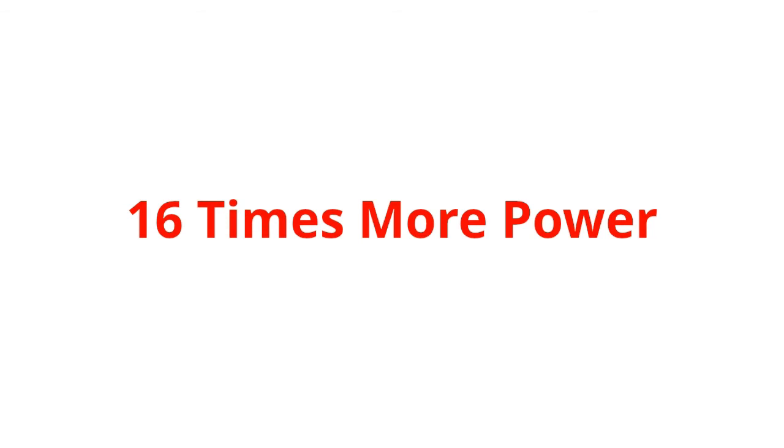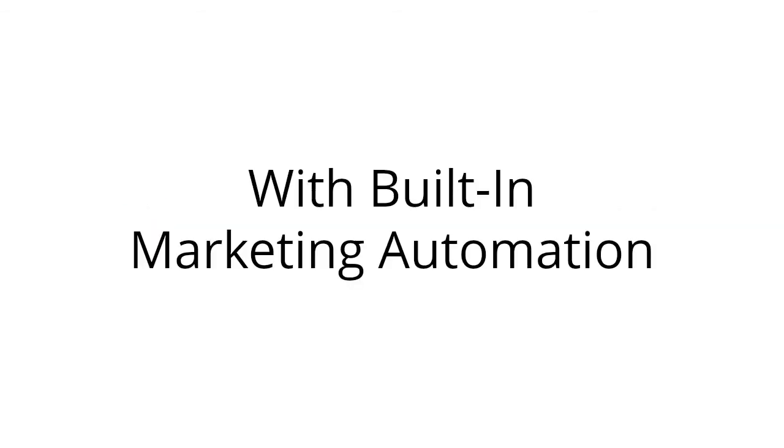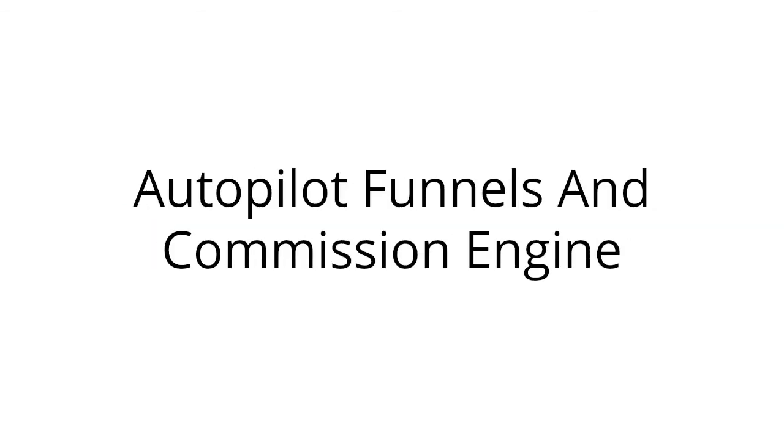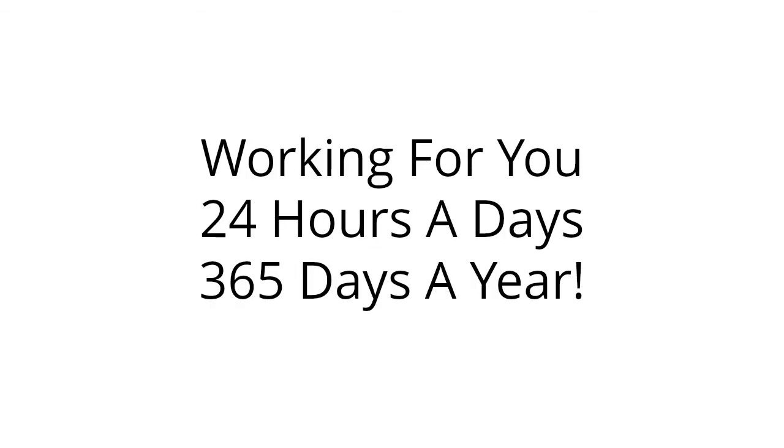16 times more power with built-in marketing automation, autopilot funnels and commission engine, retargeting, hosting, ultimate bandwidth, and commissions working for you 24 hours a day, 365 days a year.